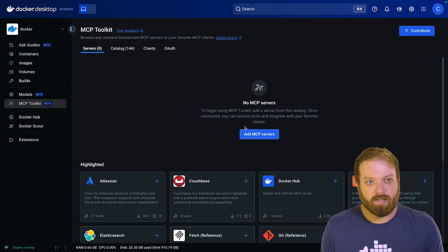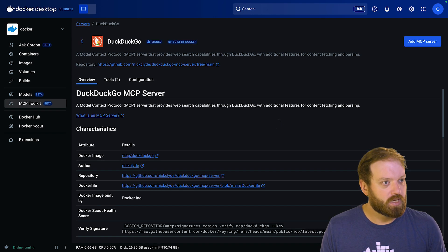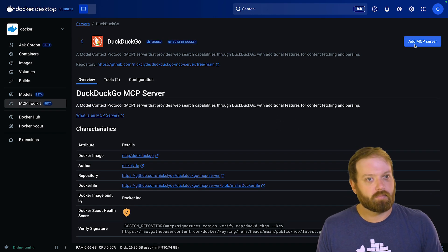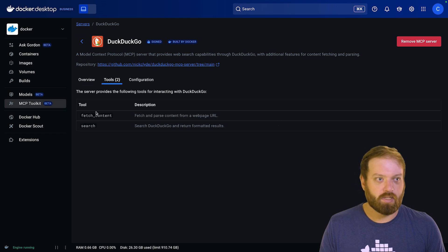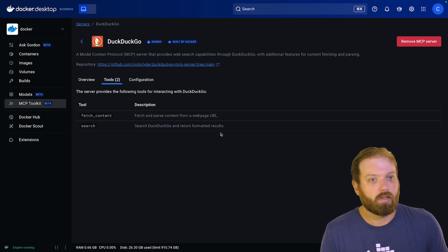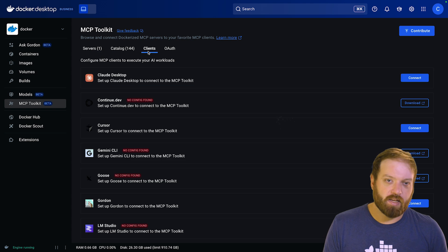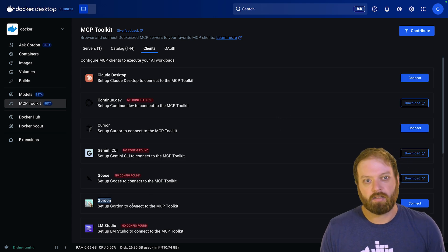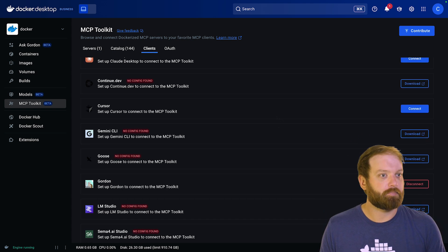Let's start simple and give Gordon the ability to search the web using DuckDuckGo, for example. Just click on the add button and your containerized MCP server is ready to be used. Connecting Gordon to the MCP toolkit works in much the same way as it does for other clients.